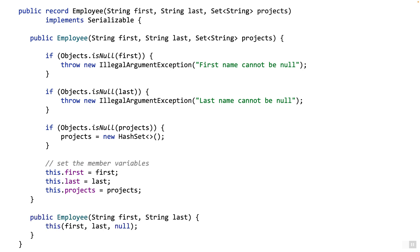You can also create a non-canonical constructor as long as you call the canonical constructor from within. A non-canonical constructor is basically one which does not contain all of the components as parameters. On the screen you see a constructor which takes only first name and last name, and this constructor will simply call the canonical constructor and pass null for projects.